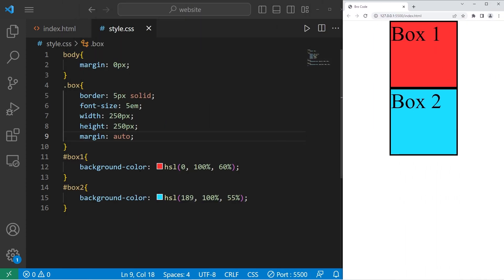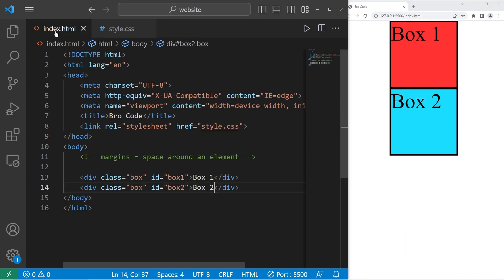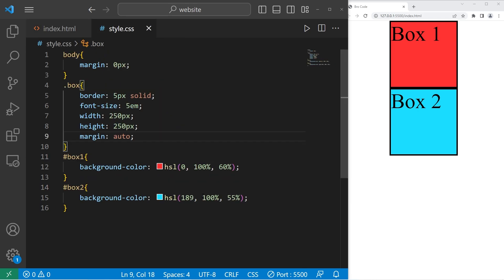All right, everybody. So those are margins. In simple terms, it's the space around an element. And that is an introduction to margins in CSS.